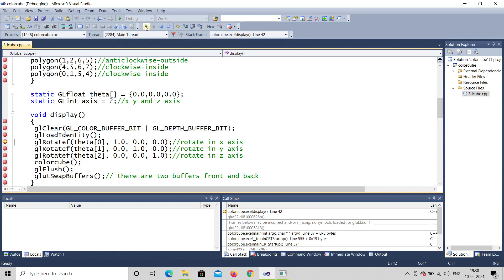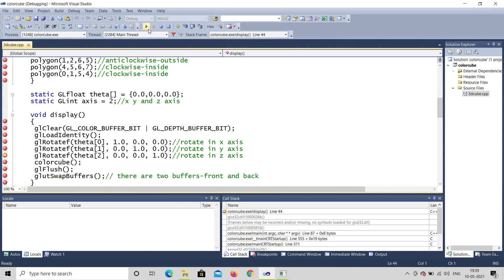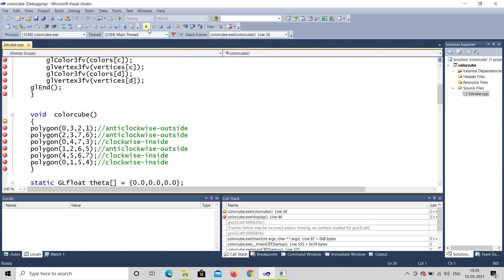gl_rotate is used because you are rotating the cube in X, Y, and Z. It rotates using theta[0], theta[1], and theta[2]. There are four parameters: first is theta, the speed of rotation — theta[0], theta[1], theta[2] each incrementing by 0.1. The next three parameters are X, Y, Z axis flags: for X rotation, X is set to 1; for Y rotation, Y is set to 1; for Z rotation, Z is set to 1. After that, color_cube is called.